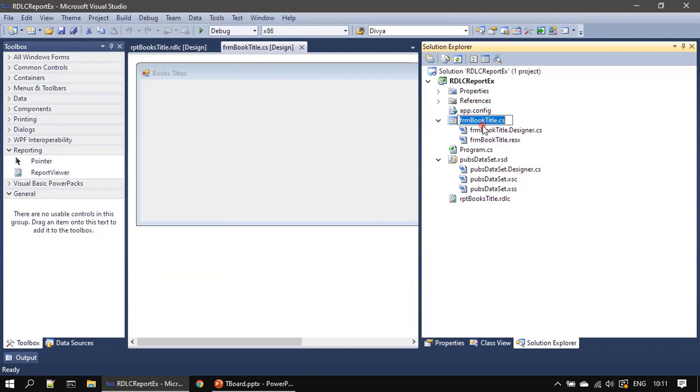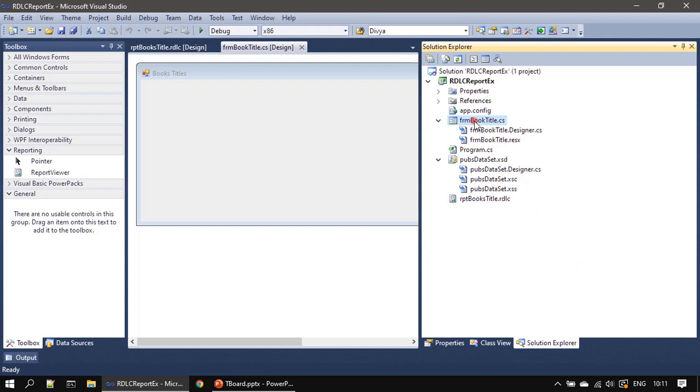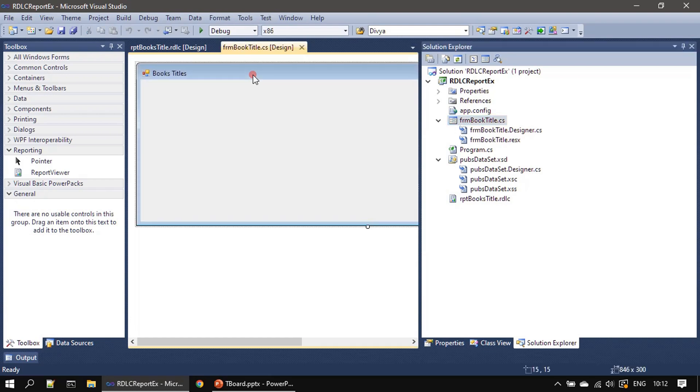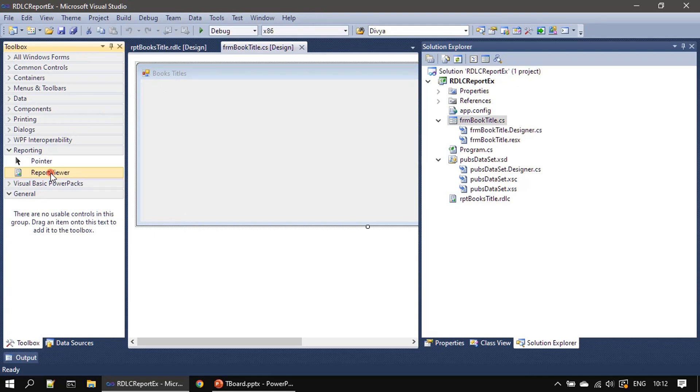So displaying this form will display the report viewer control and thereby it will display the report. That's why here we are giving a meaningful name. In this example we are not going to access this form through menu. All the stuff we will be directly running it and seeing the report. No need to spend too much time on this form rename title, but give a meaningful name for your form.